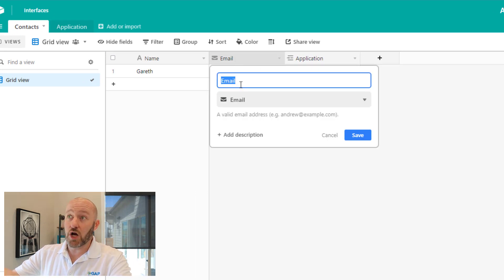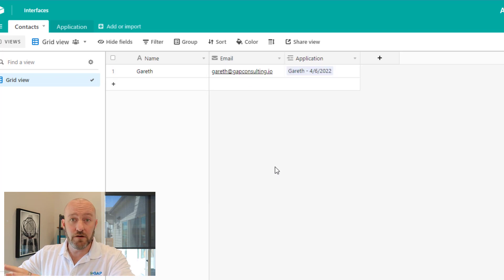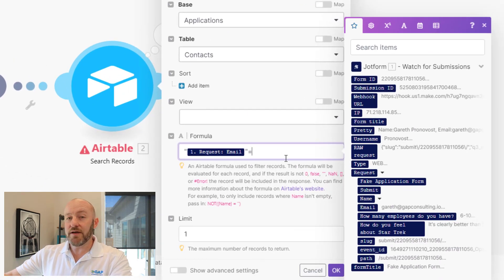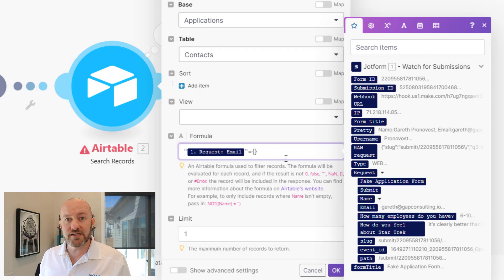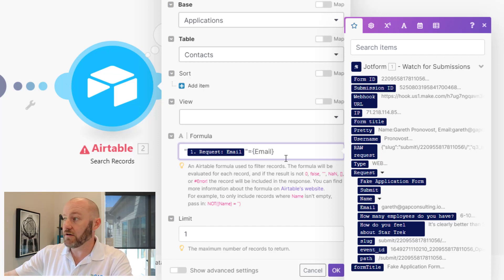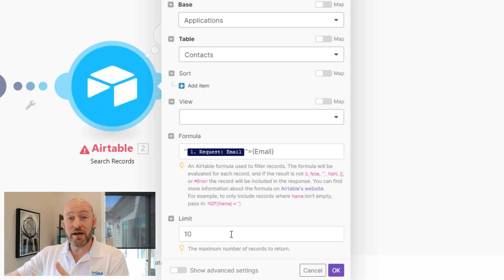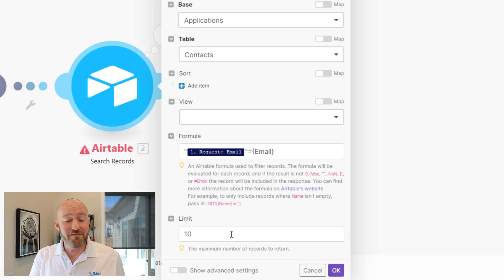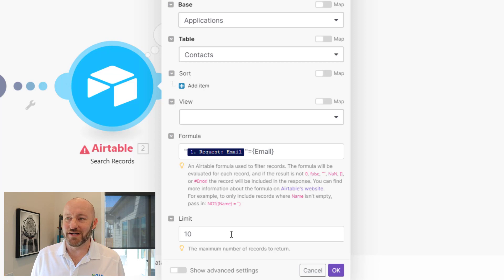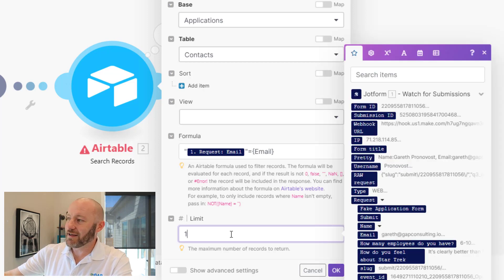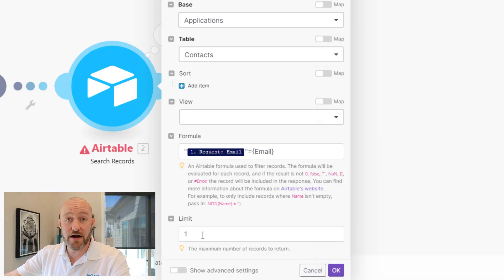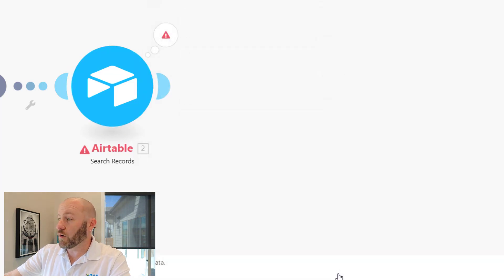We need to match our field name identically — so flip back into Airtable and our field name is 'Email.' This is case sensitive, so copy and paste whatever the name of that field is. Back in Make, because this is an Airtable field I have to make sure to use squiggly brackets around it. Inside those squiggly brackets I'll paste in the name of my field in Airtable. I'll then drop down to where it asks how many records I want to return and limit it to one record per iteration.